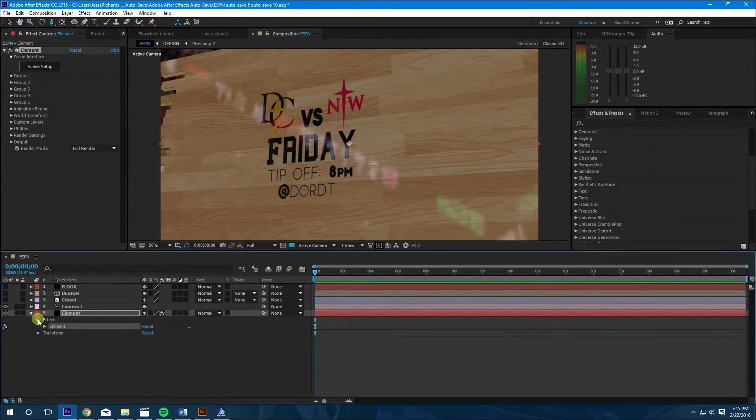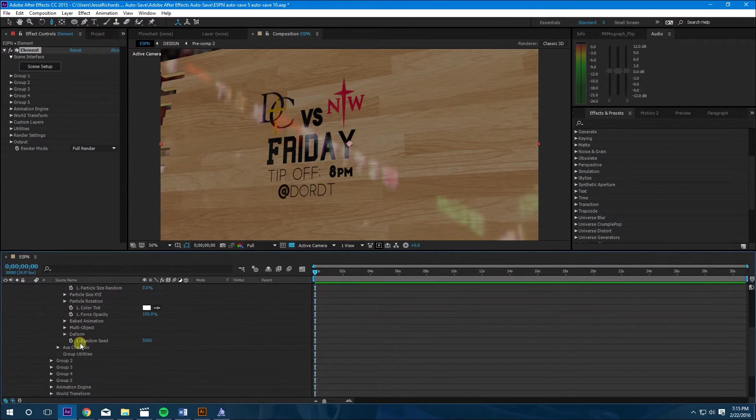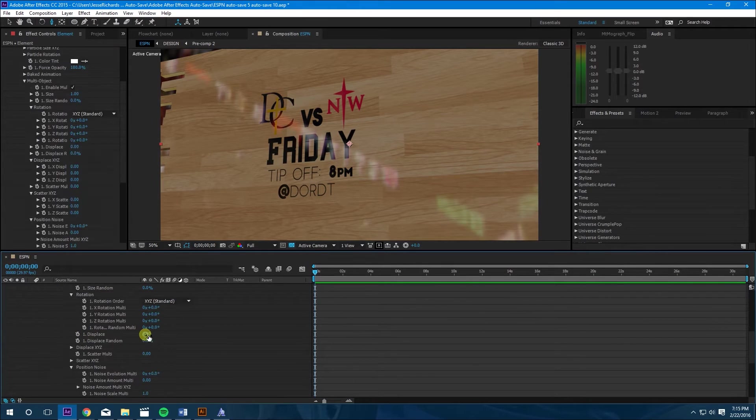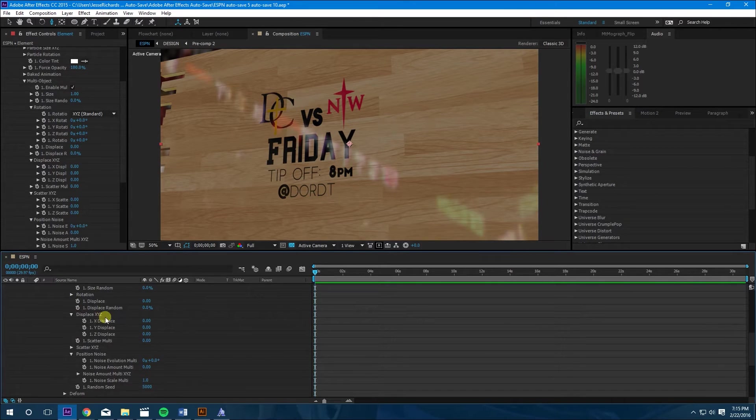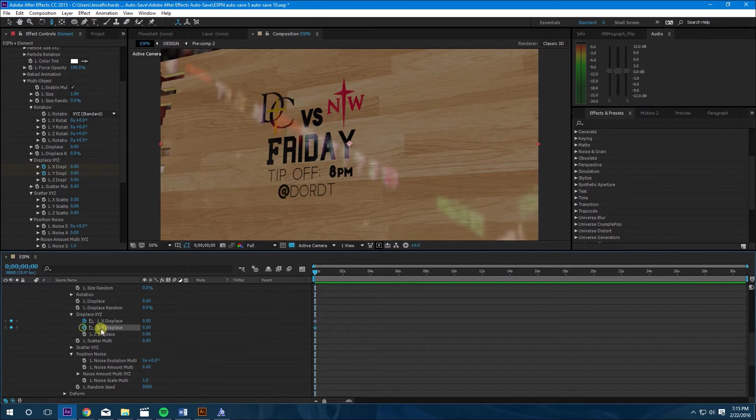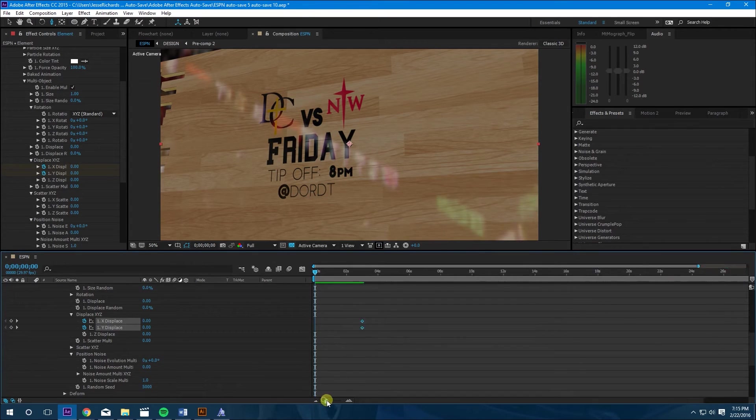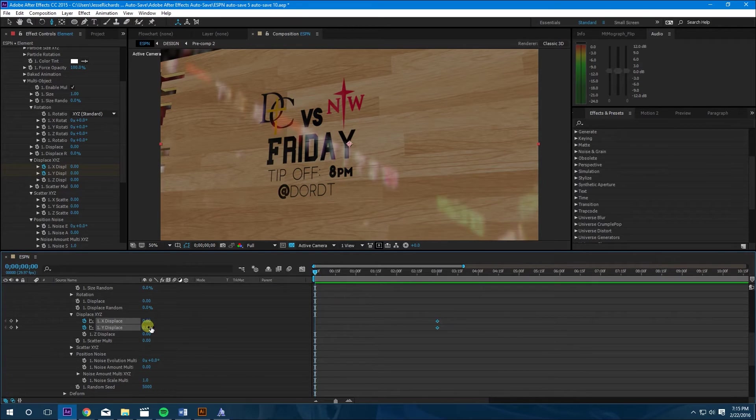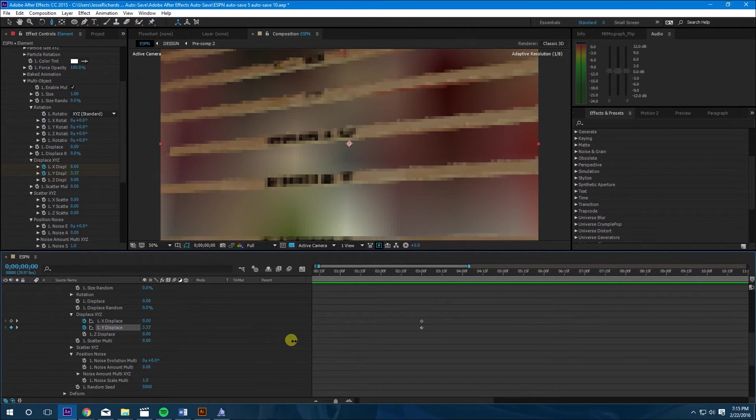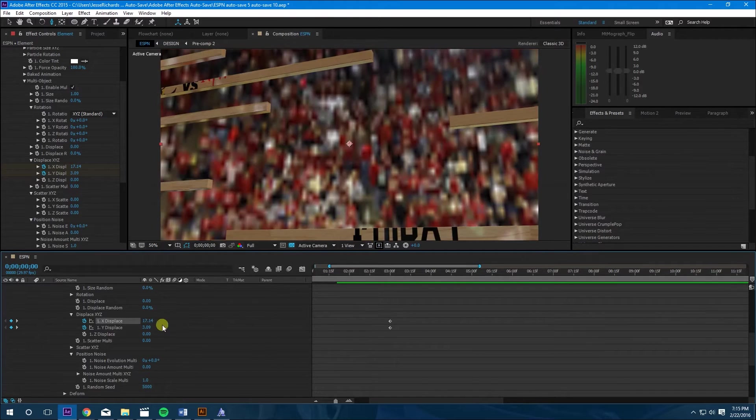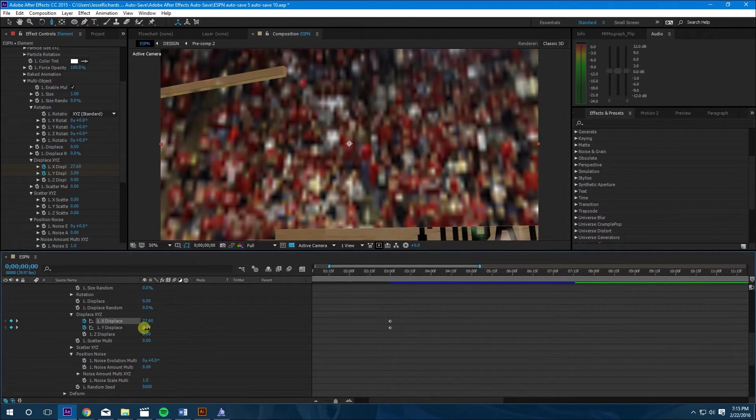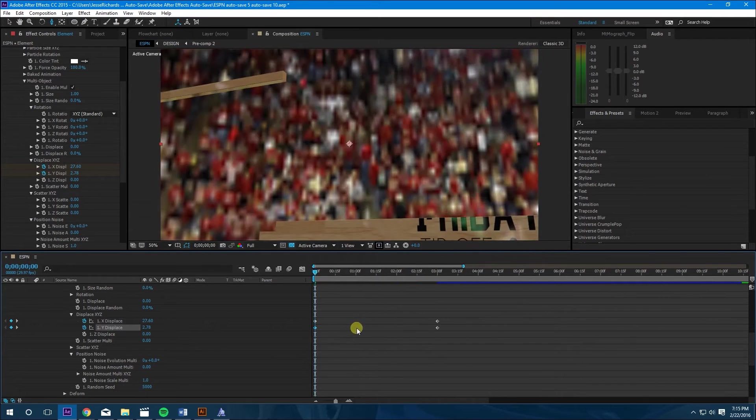Next thing we're going to do is open elements again, go to effects, Element, group one, particle look, multi object. We're going to turn that on. And we don't want rotation but we want displace XYZ. So let's set some keyframes. We're going to move that out to about two or three seconds. And then we're going to mess this all up. Let's move this up a little bit, move this out, get this out of here. And you can do whatever you want, just make it look good.